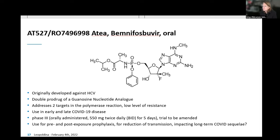The third polymerase inhibitor is bemnifosbuvir, originally developed against HCV — hepatitis C. Interestingly, it addresses two targets in the polymerase reaction and therefore has a low level of resistance. The phase three study is ongoing; however, the company decided to amend the study because many patients enrolled had no high risk for late development of severe disease, and so they will now include more high-risk patients to better demonstrate efficacy.